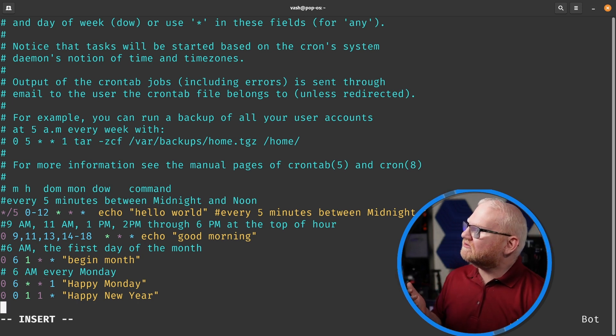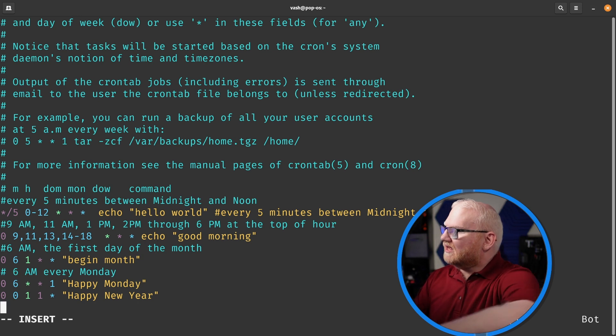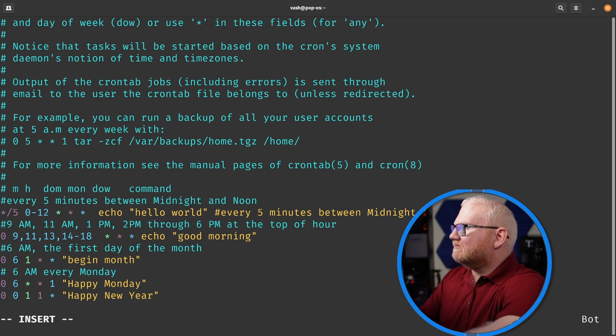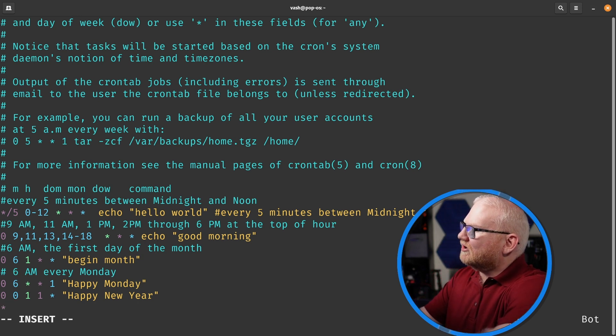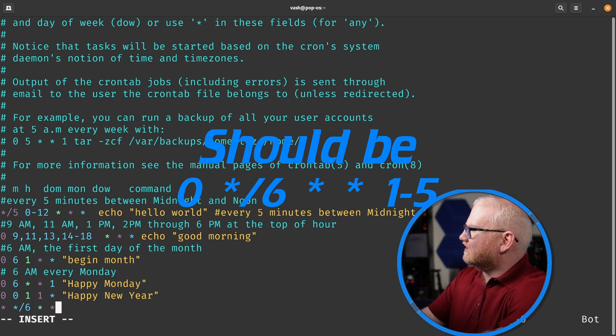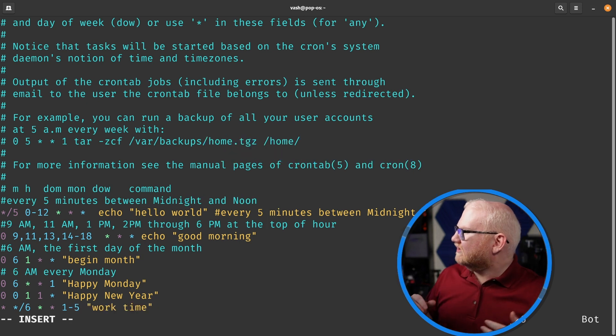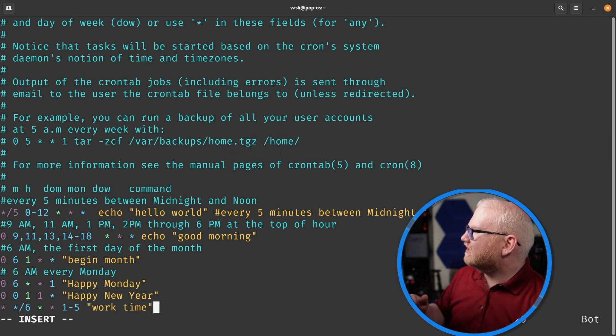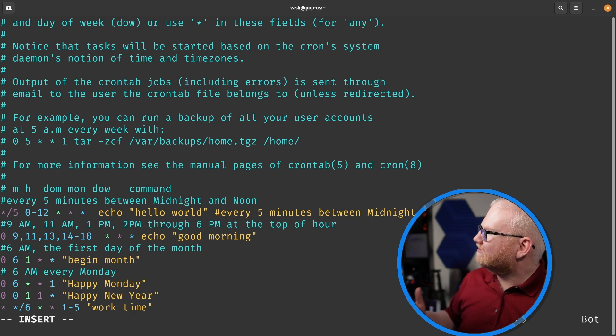As you can see here, you can make these pretty customized. Let's say that we wanna run something every six hours, but we only wanna run that during the week, the normal weekday, like a workday. So this would run every six hours, but it would only run Monday through Friday.